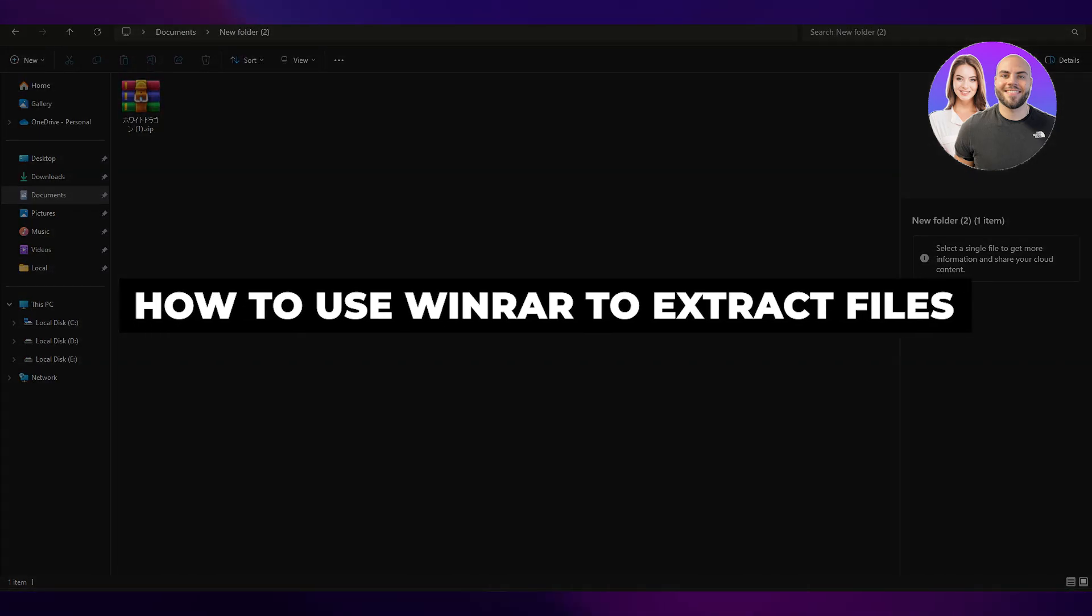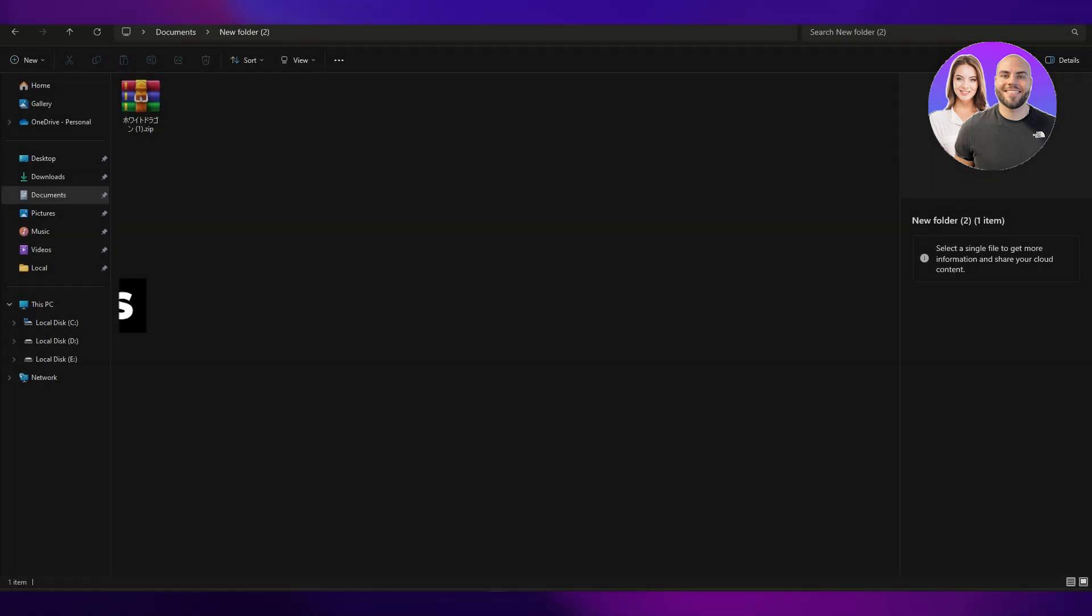How to use WinRAR to extract files. Hi guys, in today's video I'm going to be telling you how you can use WinRAR and how you can use it to extract files. So let's get into it.